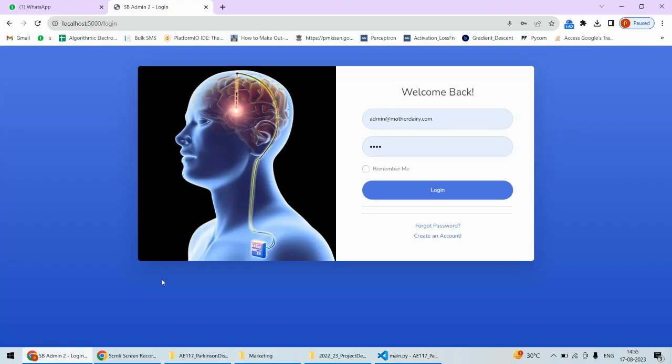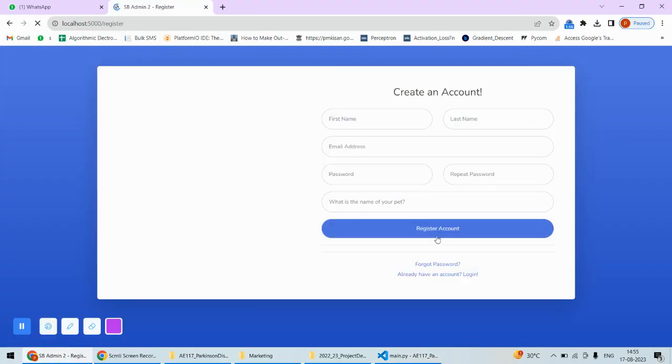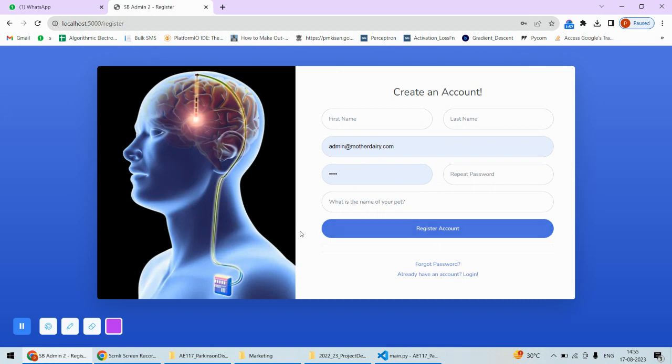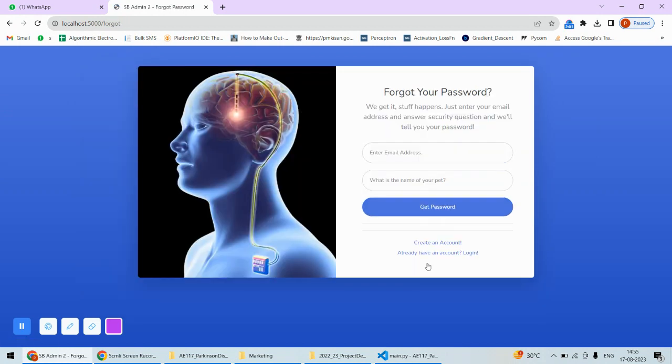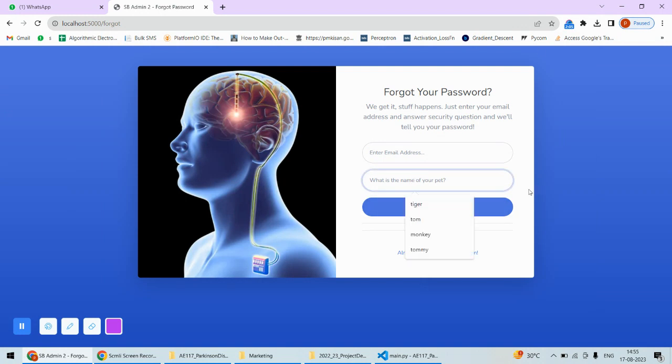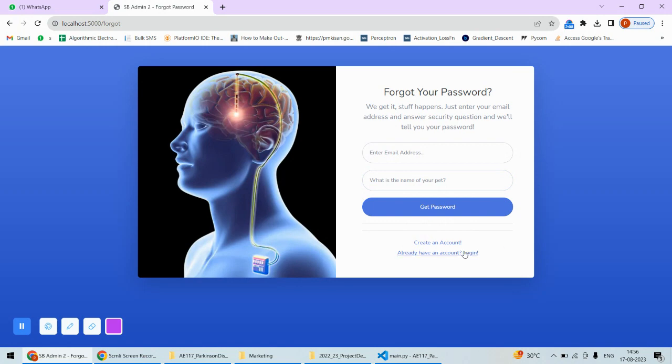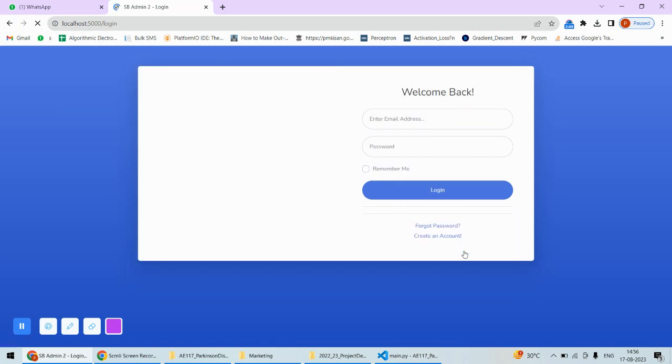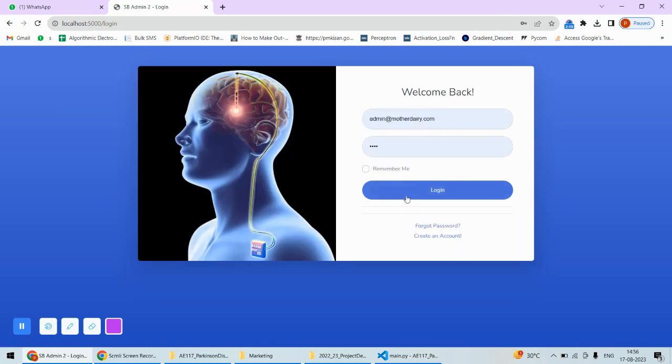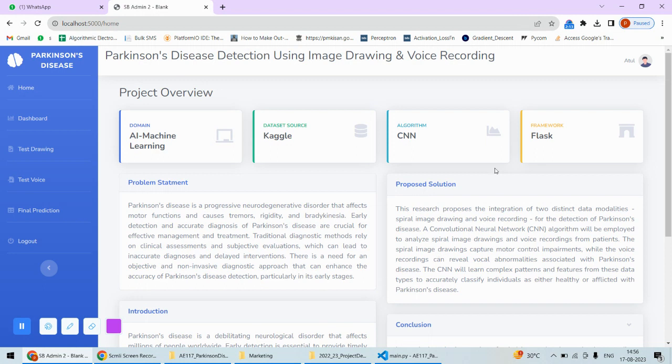Let's run the project. The project has a login page, and the user can create an account if they don't have one. There's an option to recover the forgotten password by answering the security question. We already have an account, so I'll simply log in.